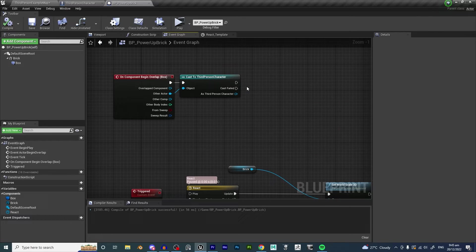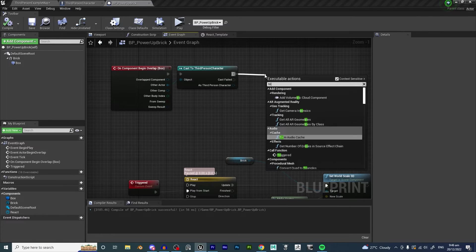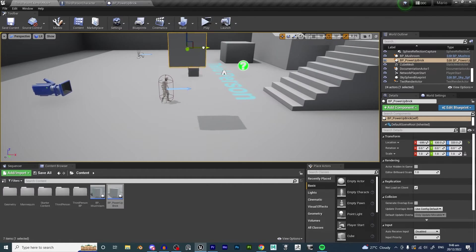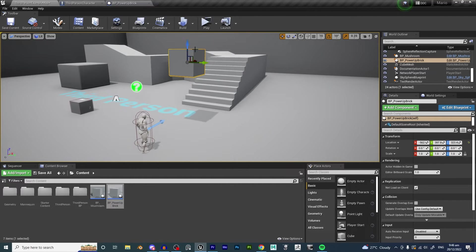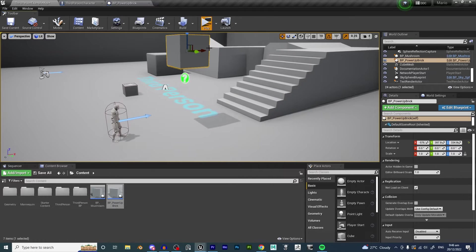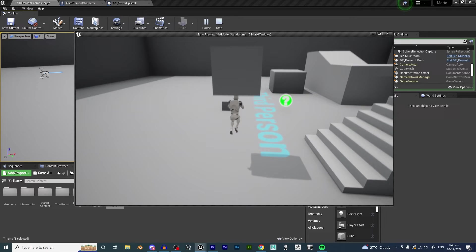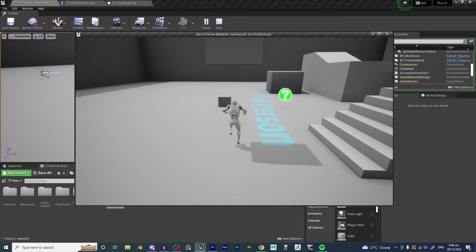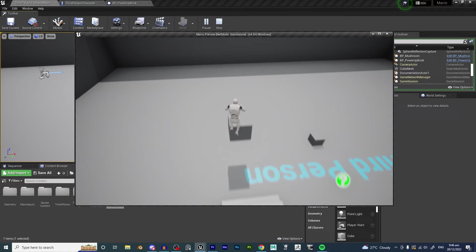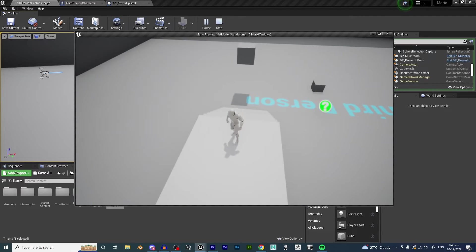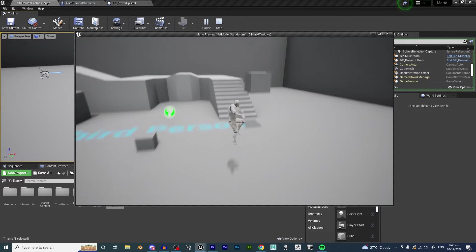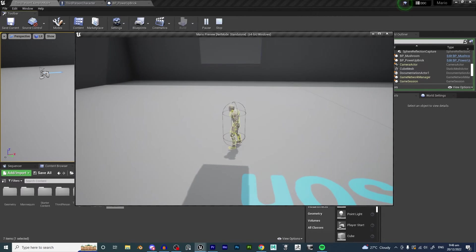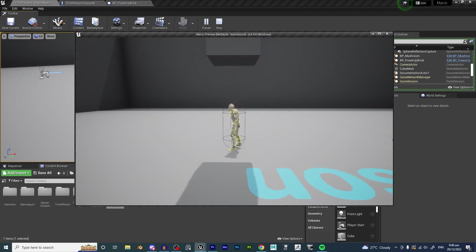When the character overlaps the box we want to call the Triggered function. Compile and save, move the box into position so we can overlap it, then hit Play. Jump underneath the box — you can see it jiggles when hit from underneath. If you go on top it won't trigger, because the collision is only on the bottom. Use 'Show Collision' to see the thin red collision box underneath that's triggering the effect.